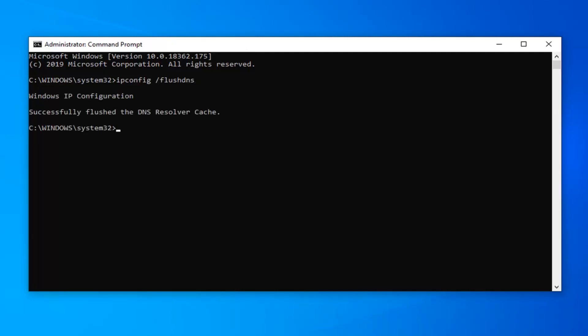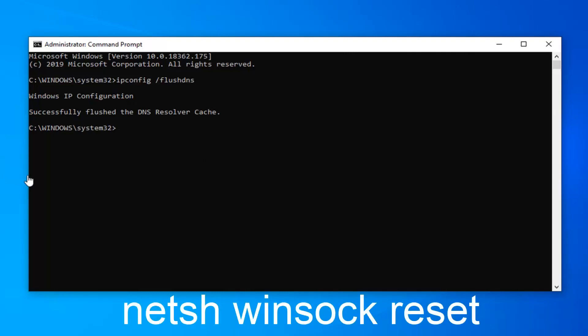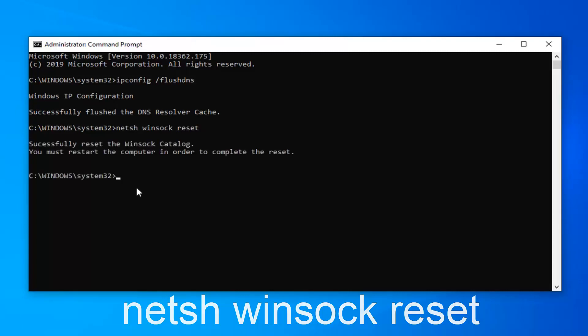Okay, now that you've done that, you want to go ahead and type in netsh space winsock space reset, exactly as it appears on my screen. Hit enter on the keyboard once again.